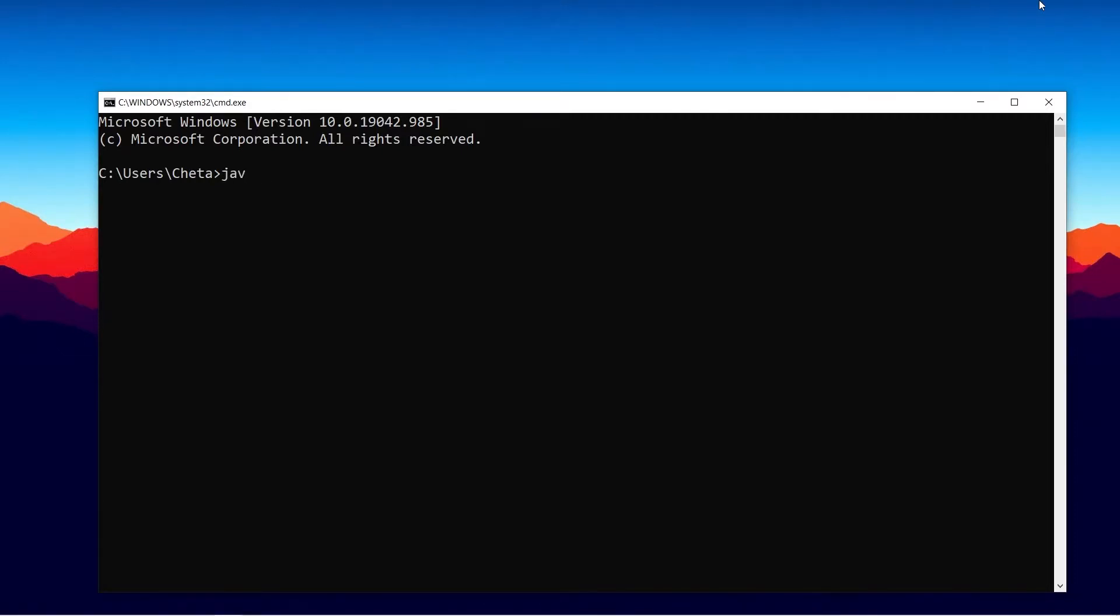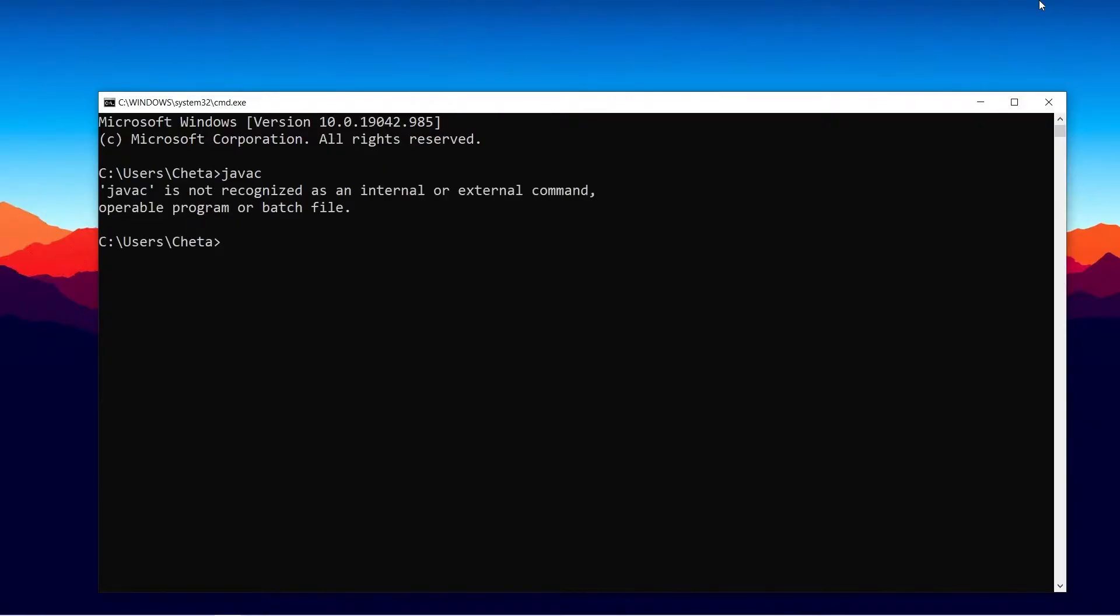Hello everyone, today we are going to discuss a basic error which we see: 'javac is not recognized as internal or external command.' So what we will do to resolve this error? First of all, we have to